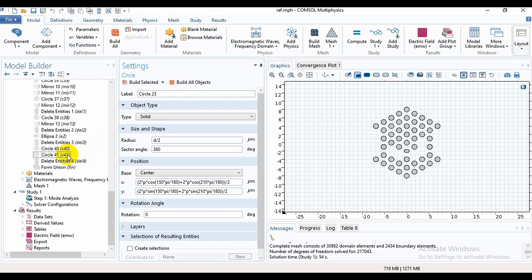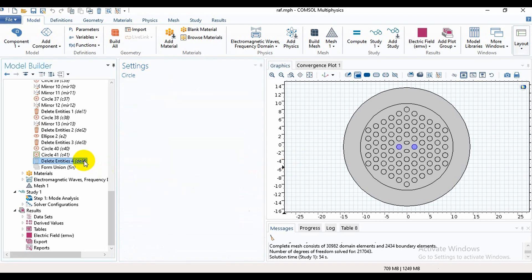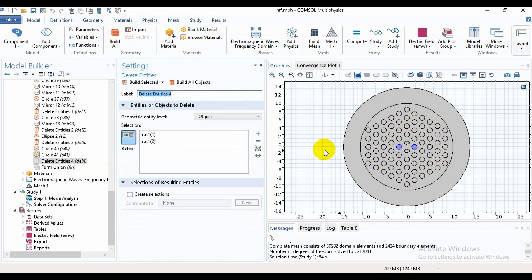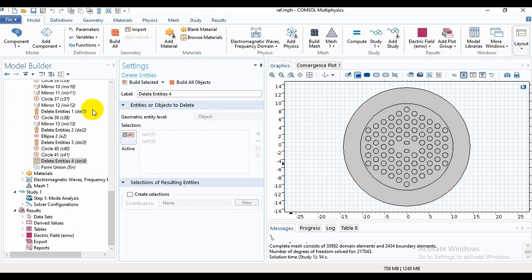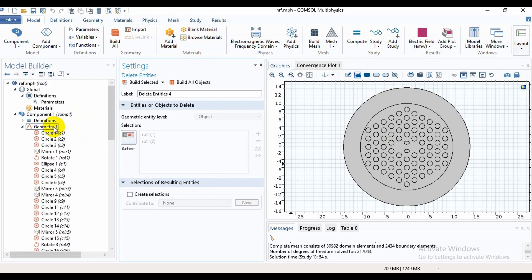I will go to the last air hole and build it. Then we can see the hexagonal structure has been made. We notice that if we delete one air hole it will produce a single core, but in this video we need to make a dual core photonic crystal fiber, so we will delete two air holes.